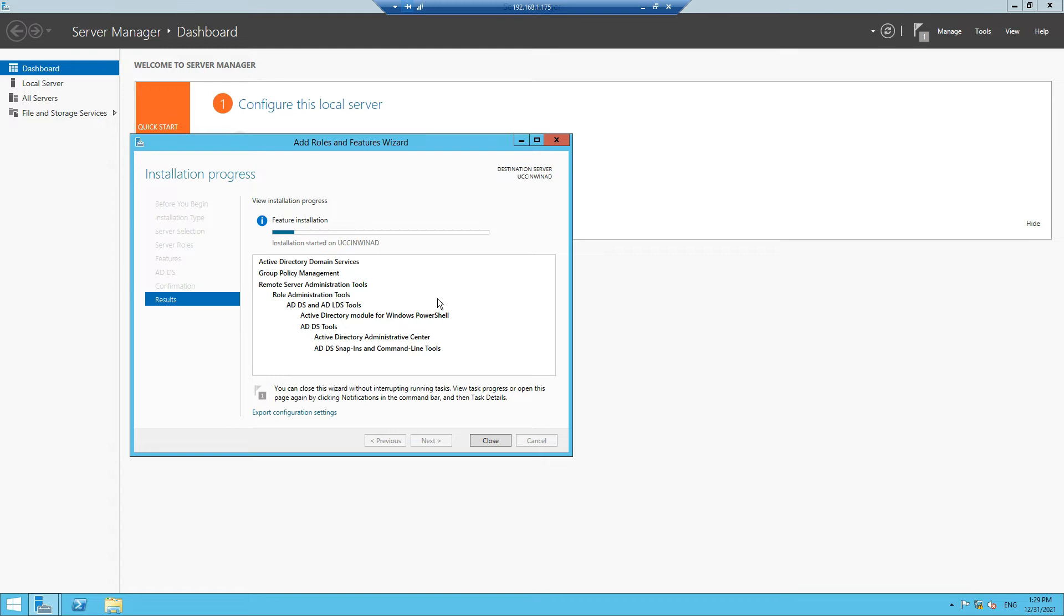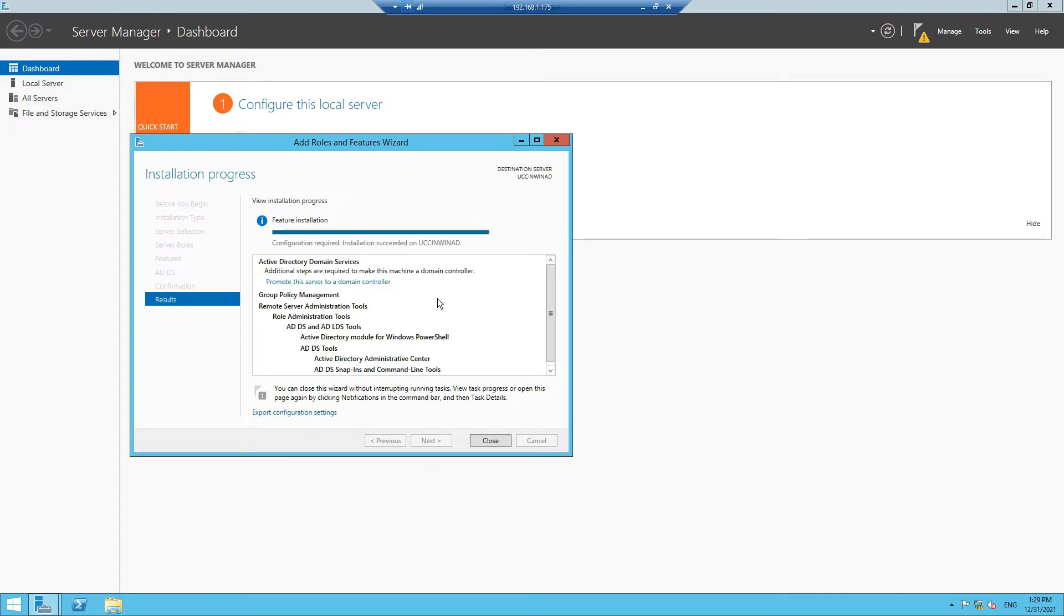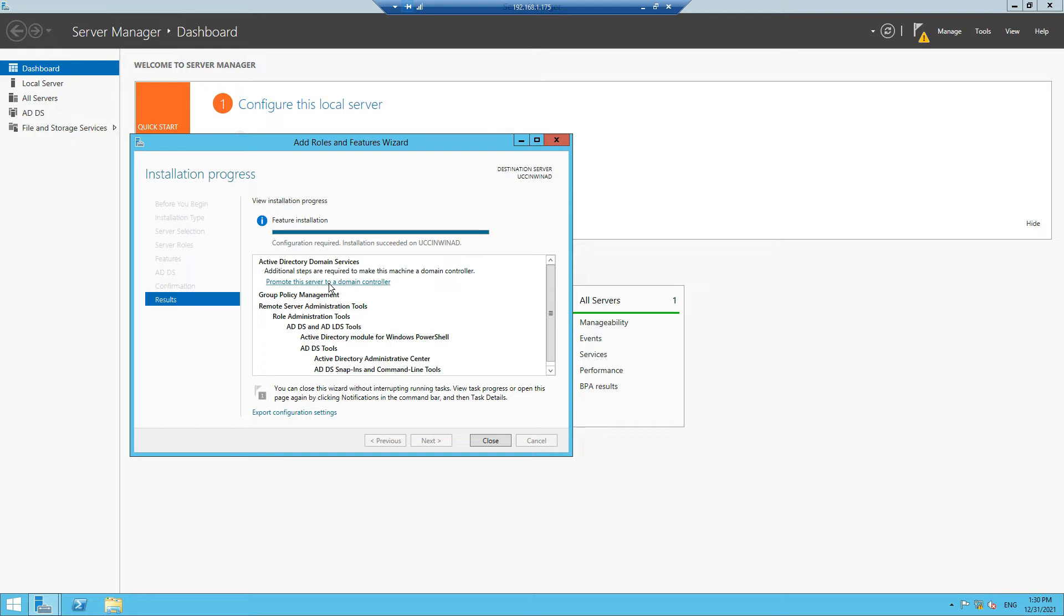This domain controller also installs the DNS as well, but before that we have to assign a domain name for the system. The installation is completed. Now we have to configure the domain controller in this system. Click on this link, Promote this server to a domain controller.